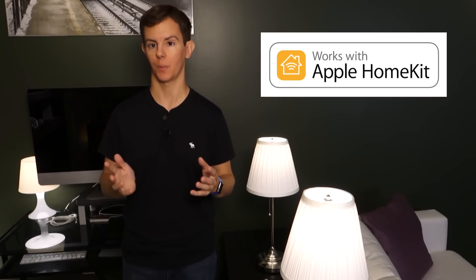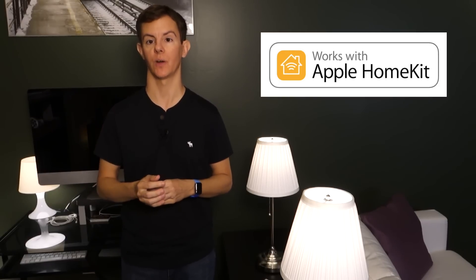HomeKit is great because it enables many more people to get into home automation since they don't have to worry as much about whether this thing will work with that thing. In general, look for the Works with HomeKit logo and it will probably work with a device that you already own.